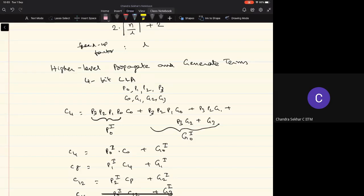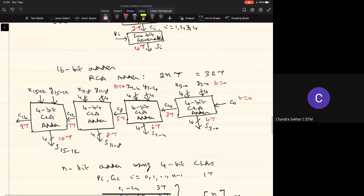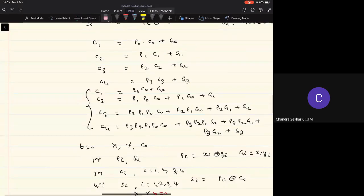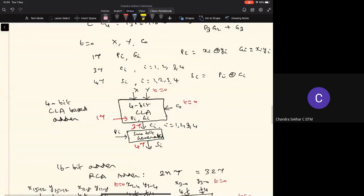At the end of last class, we were looking at what is called using higher-level propagate and generate terms. I want you to make sure you understand the one-level propagate and generate terms, where typically we generate propagate terms P0, P1, P2, P3 and generate terms G0, G1, G2, G3. Once they are available, we can generate the carry bits using these P terms. Once C4 is available, it is given as input to the next 4-bit CLA block, and then we generate C5, C6, C7, C8, and so on. We have done the timing analysis for this.